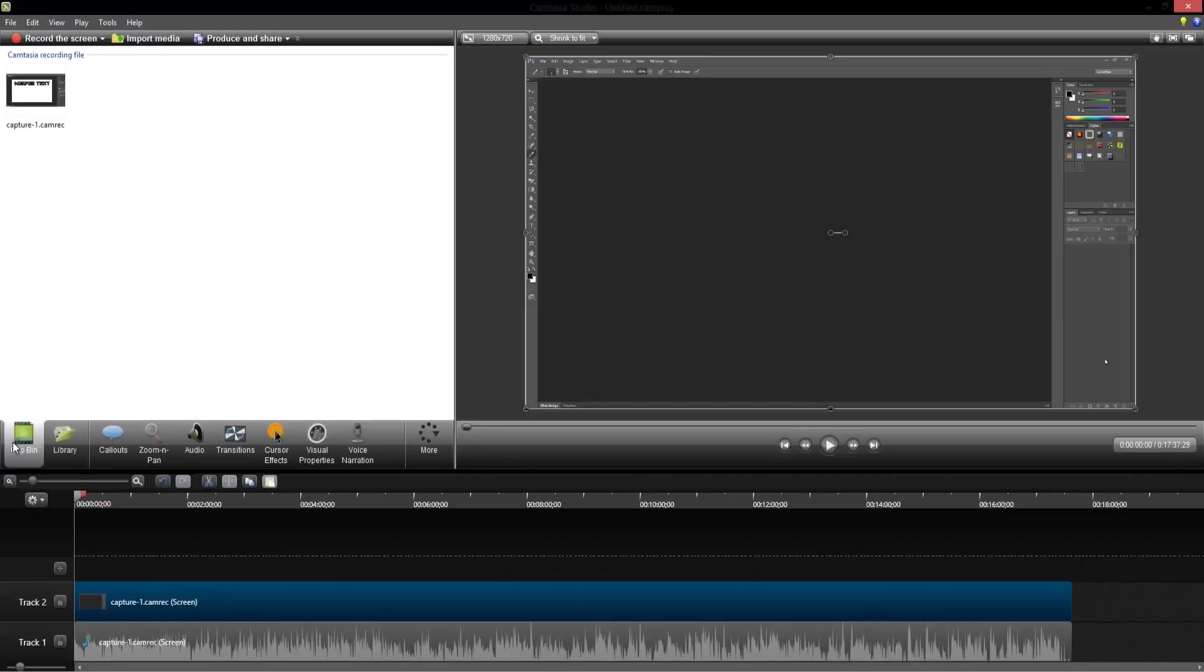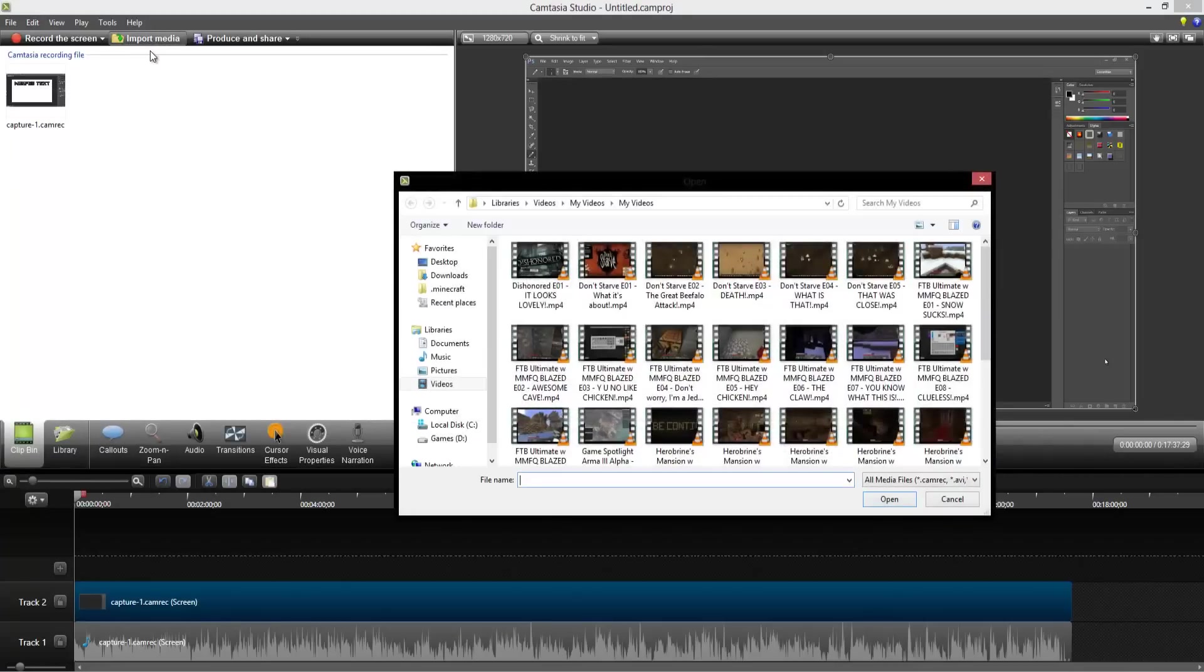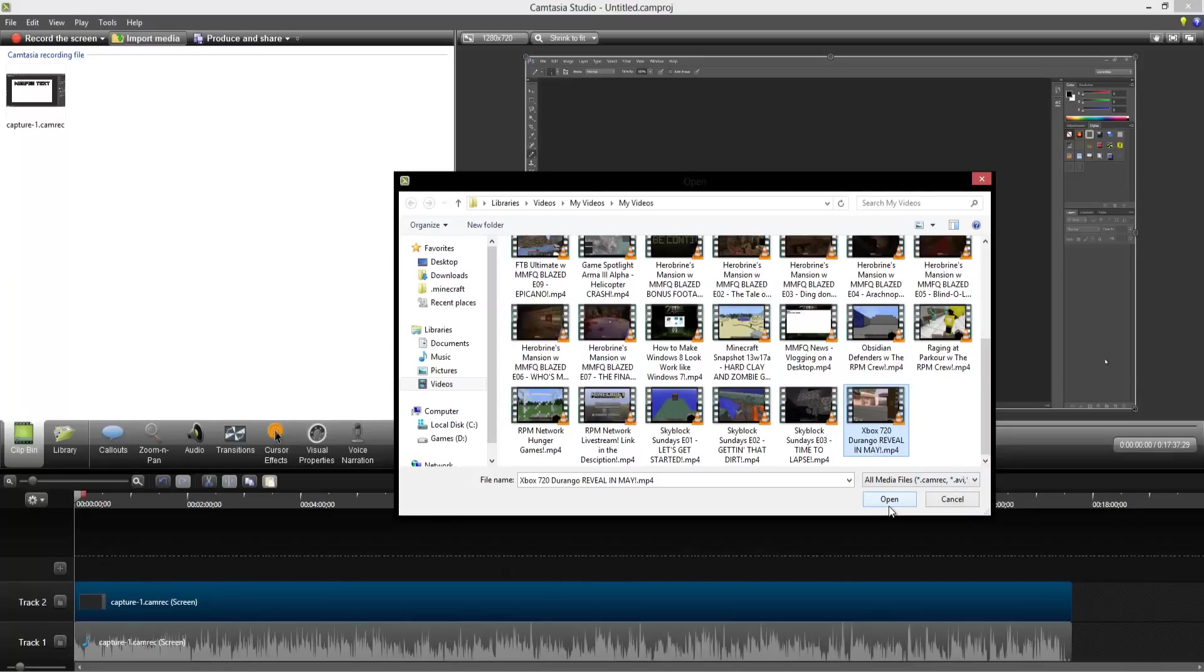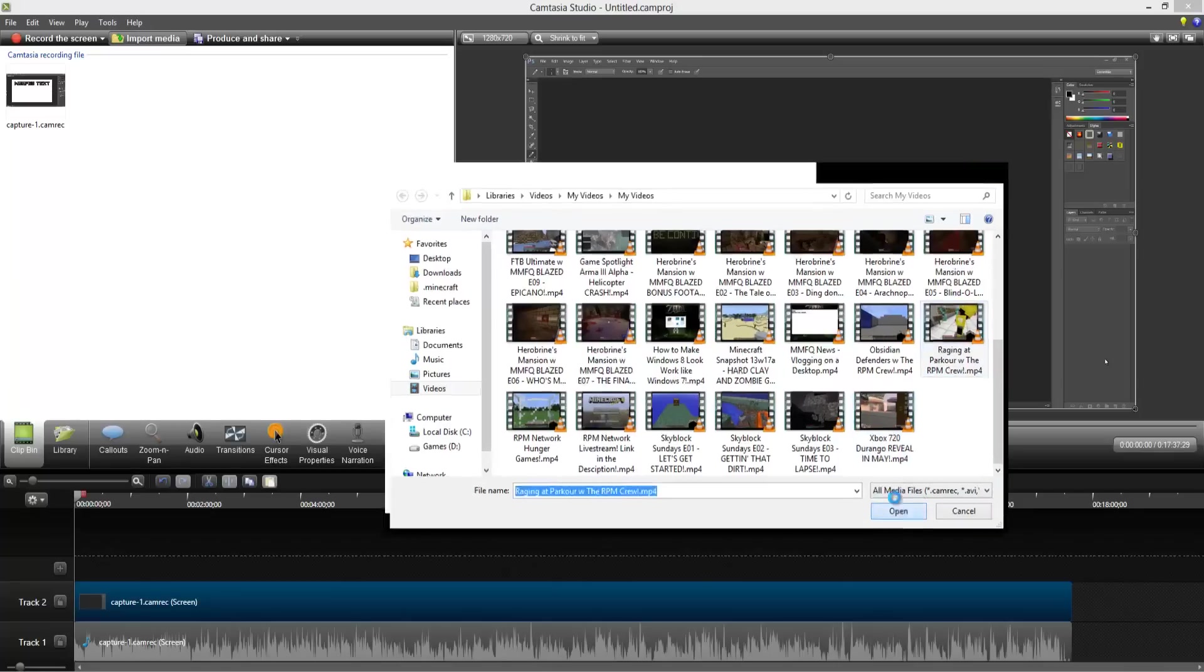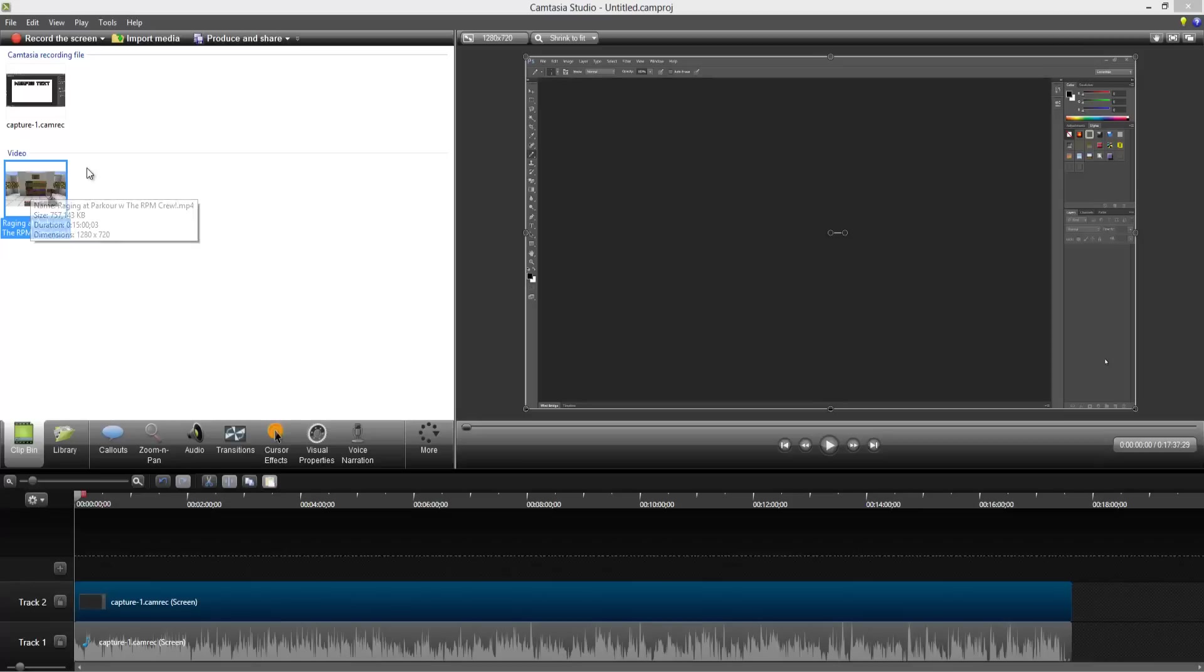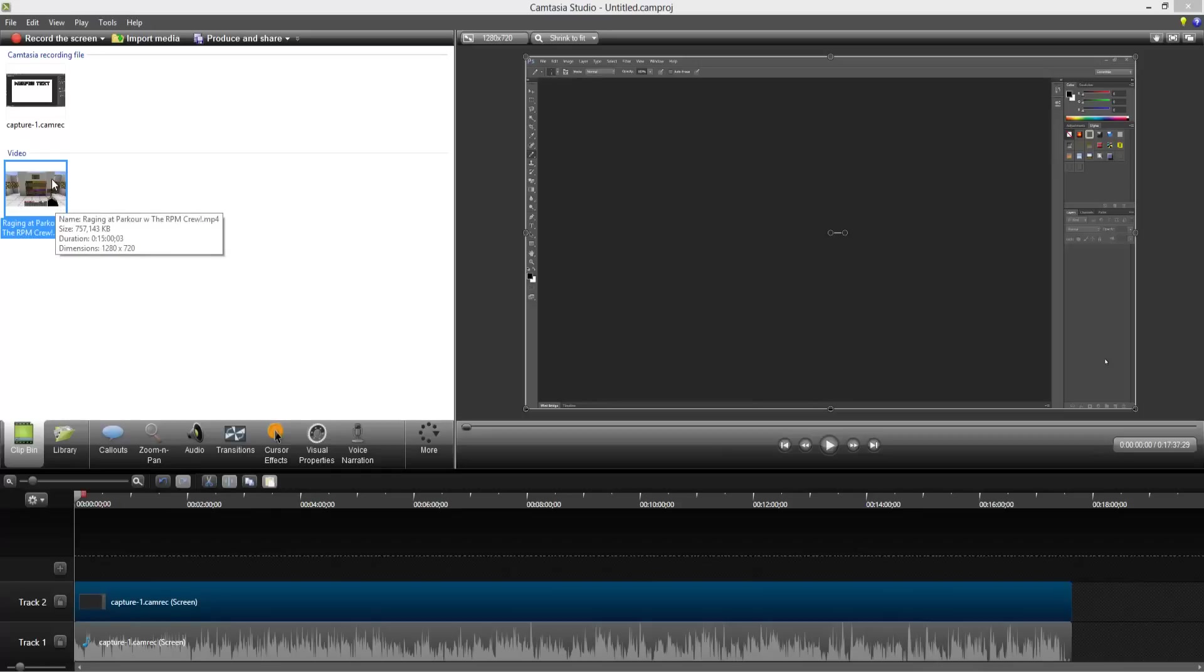And then your clip bin is obviously where your different media goes. So for instance, if I wanted to import a video, these are all of my videos, it's just where I save them after I render them. So we're going to click right here on, you know what, actually raging at parkour with the RPM crew, and if you guys haven't seen that video you should definitely go and check it out. It's on my channel and you'll probably see it in the related videos. So I would recommend going and checking out this video. It's awesome. You just like you saw, hit import media, click on something and hit open, and that puts it in here.